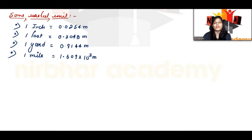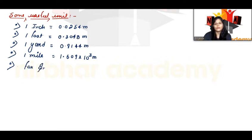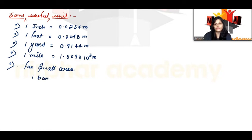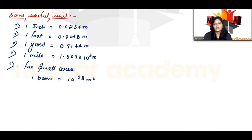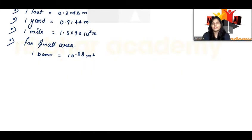For small area, you can use these units. One unit gives area equal to 28 meters square. So here you can use these for small areas.